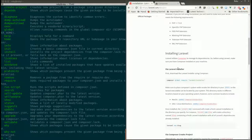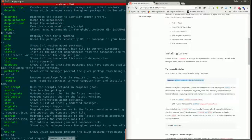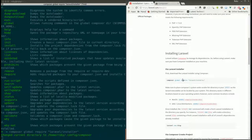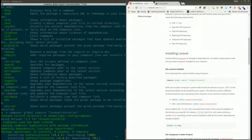We have installed Composer, and now we are going to install Laravel globally using this command: composer global require laravel/installer. This instructs Composer to install the Laravel installer globally on our machine. It will take maybe 30 to 40 seconds to install the dependencies.